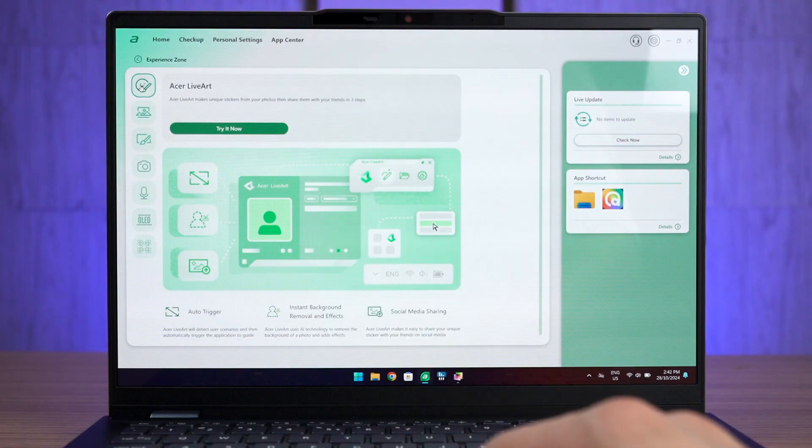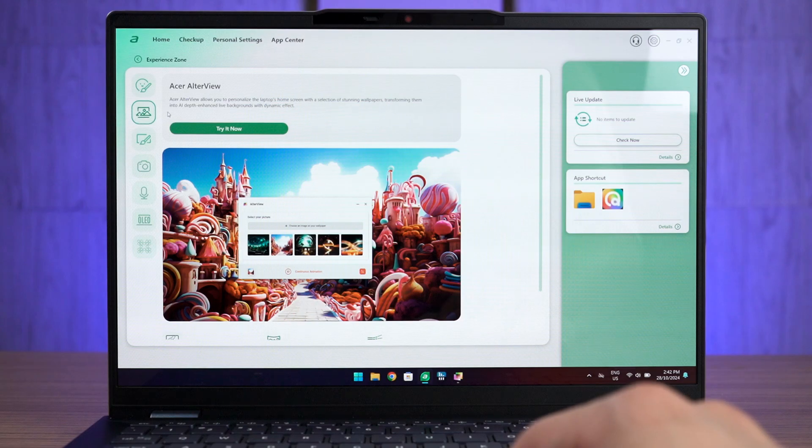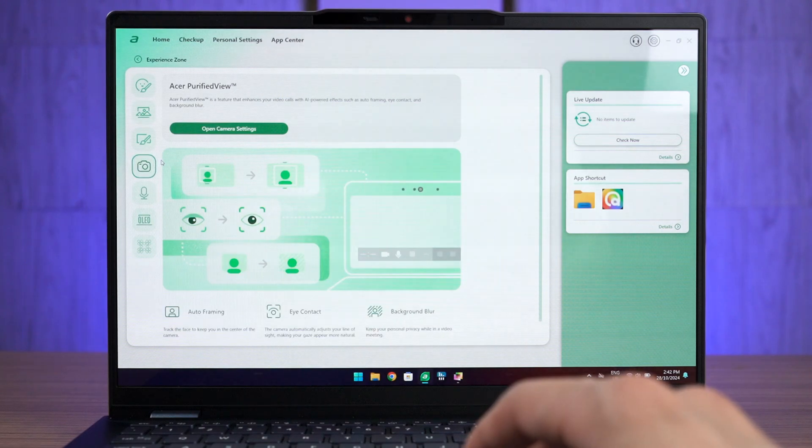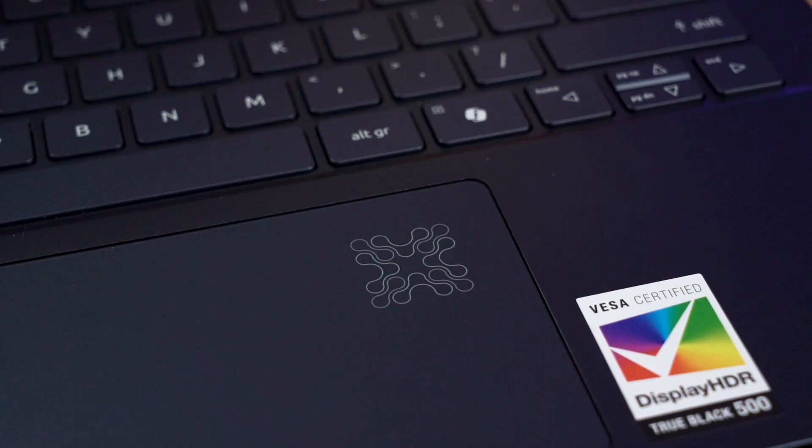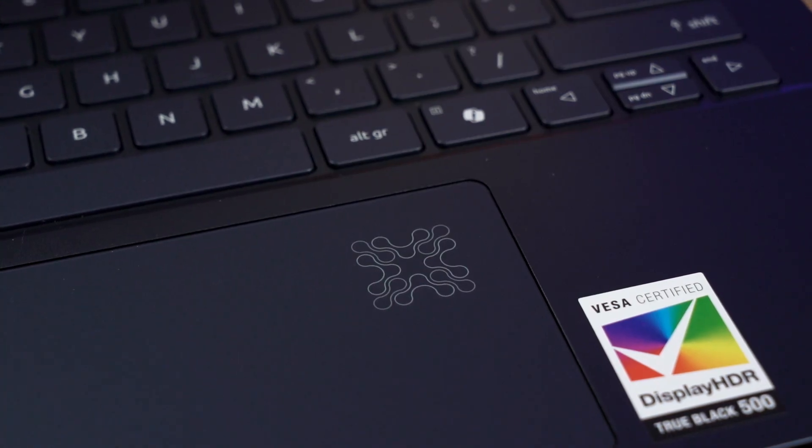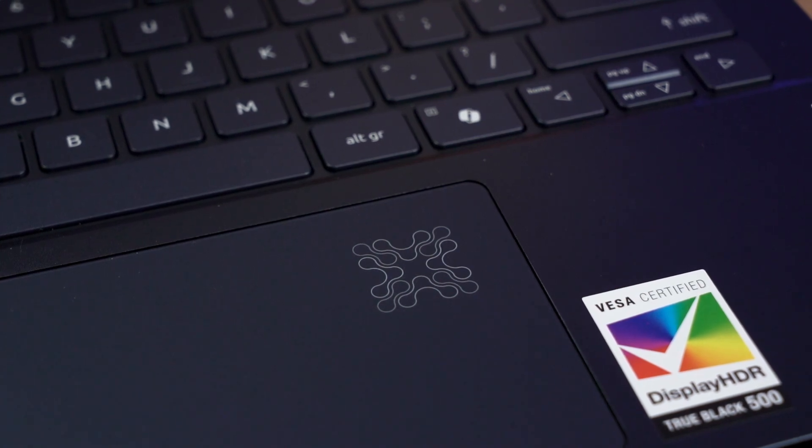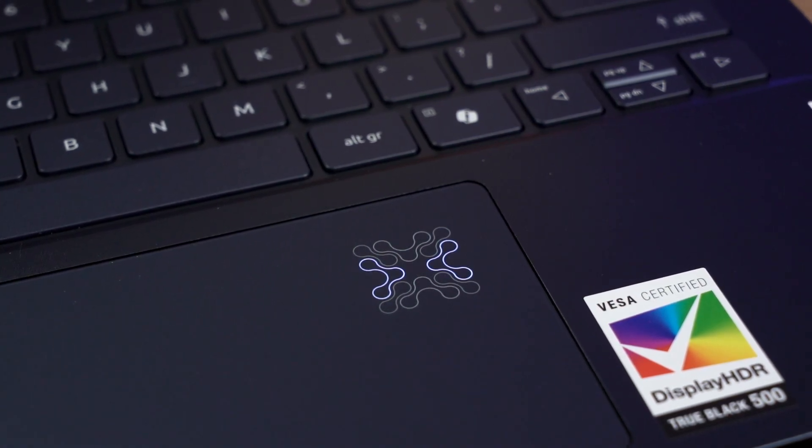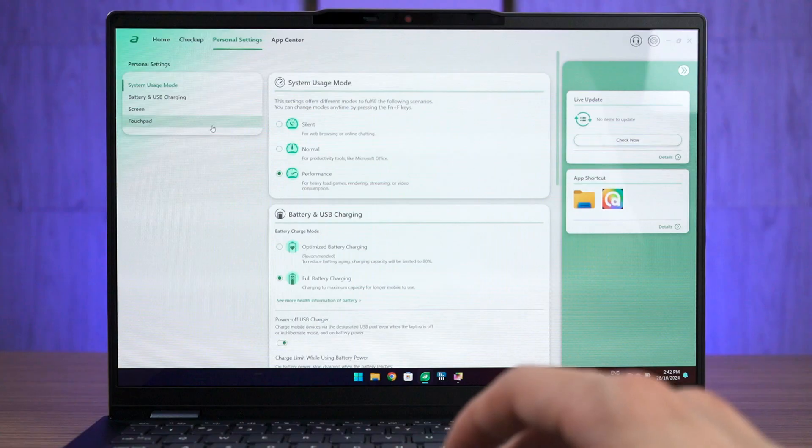There are a few AI apps that Acer has included already like the vision art and live art, outer view, purified view and also purified voice. Essentially it is an AI activity indicator and this is a unique implementation of this kind of feature.